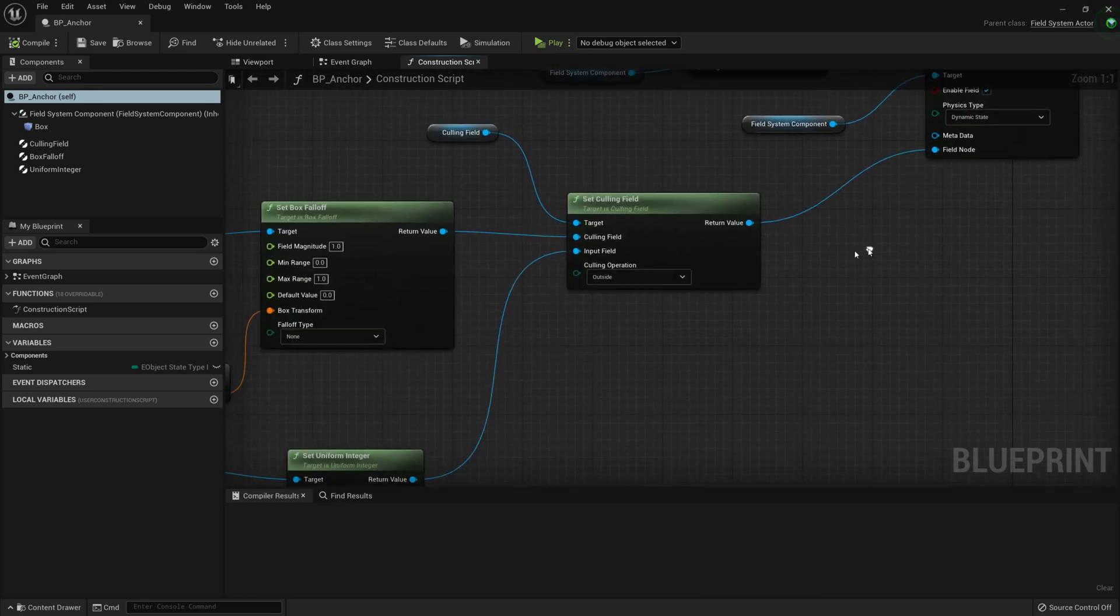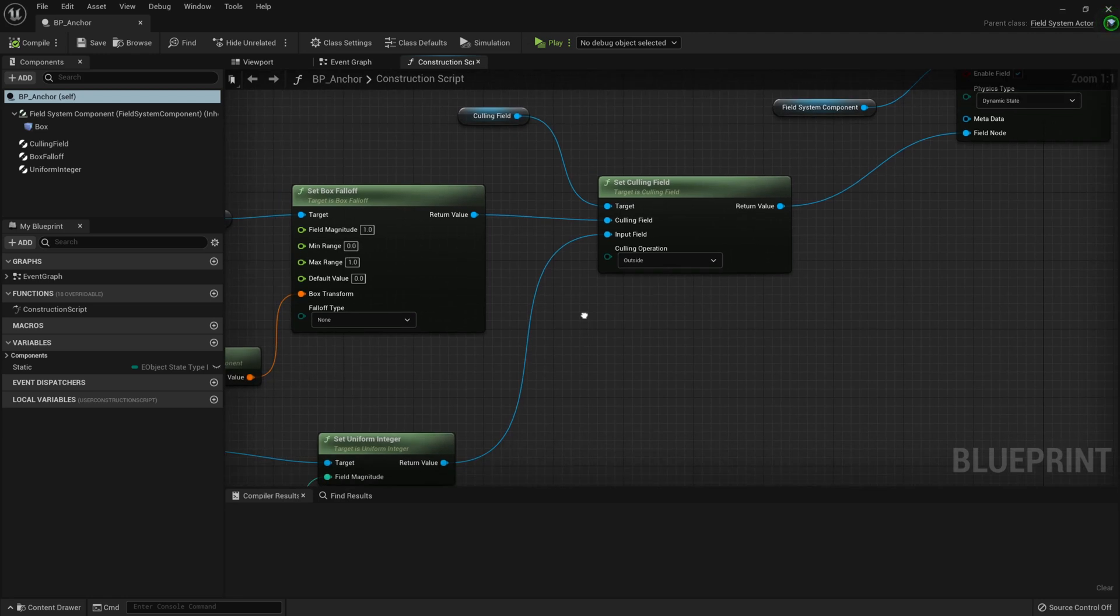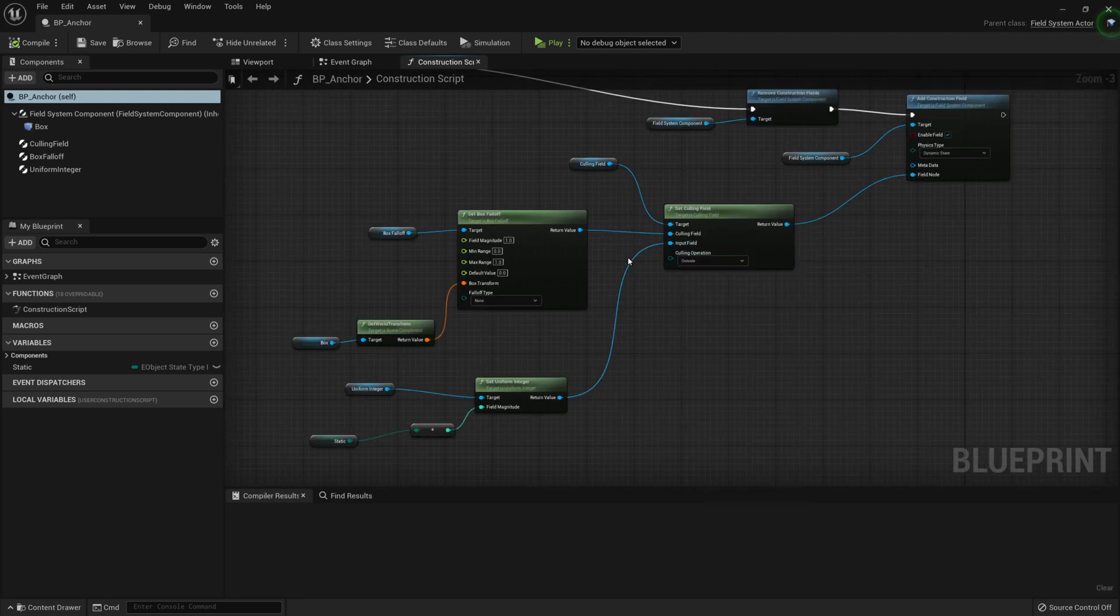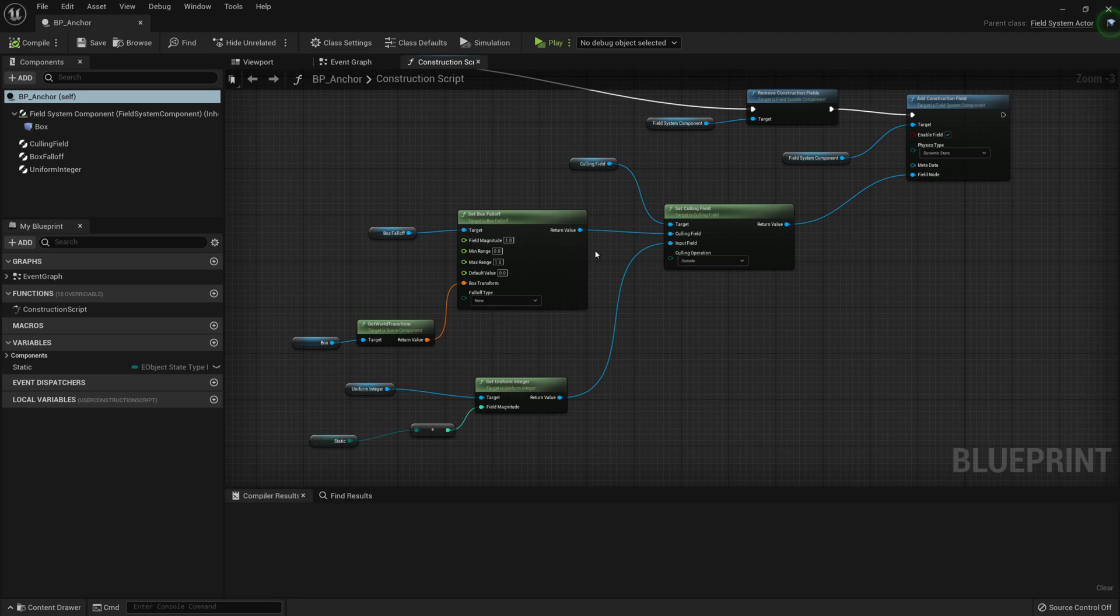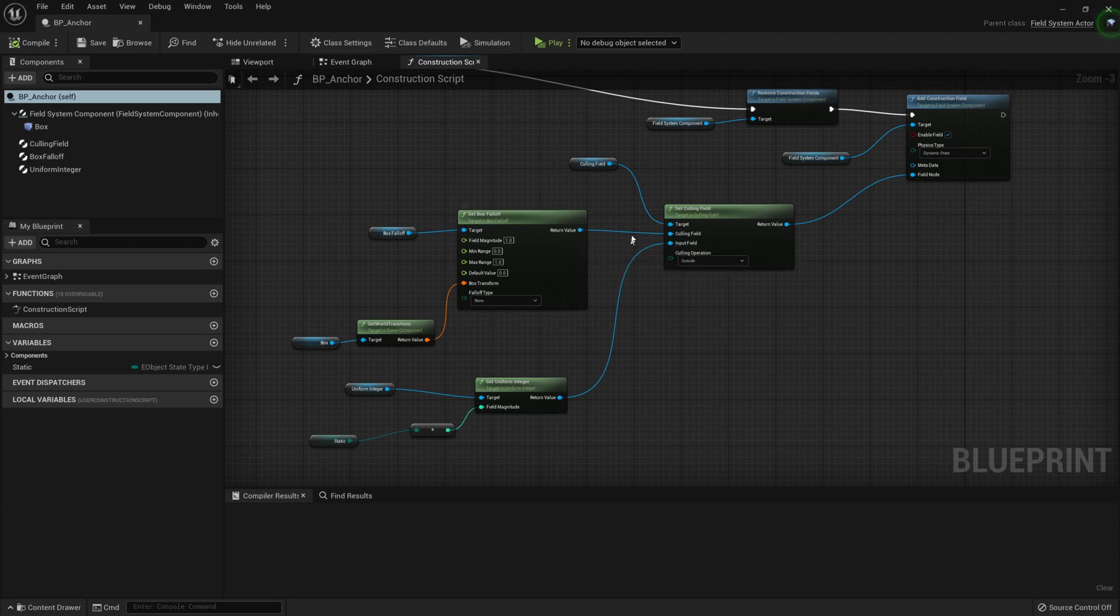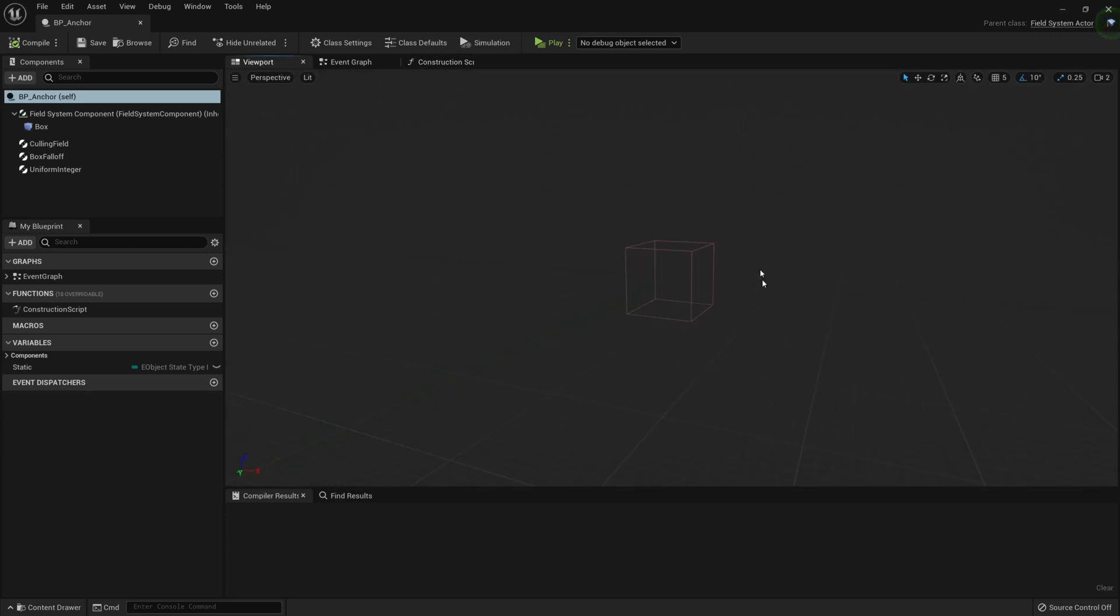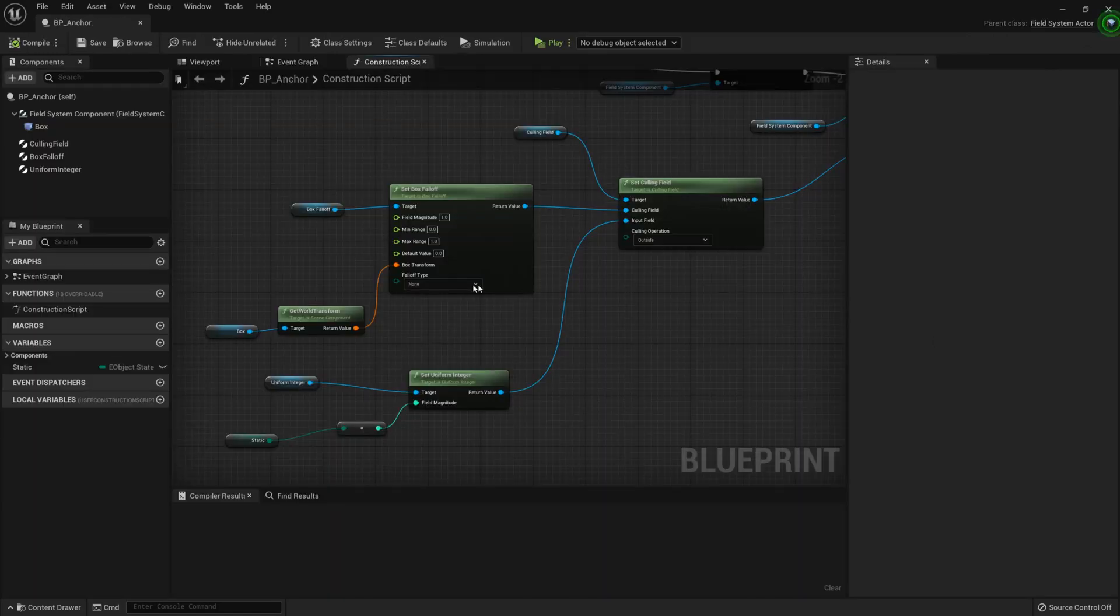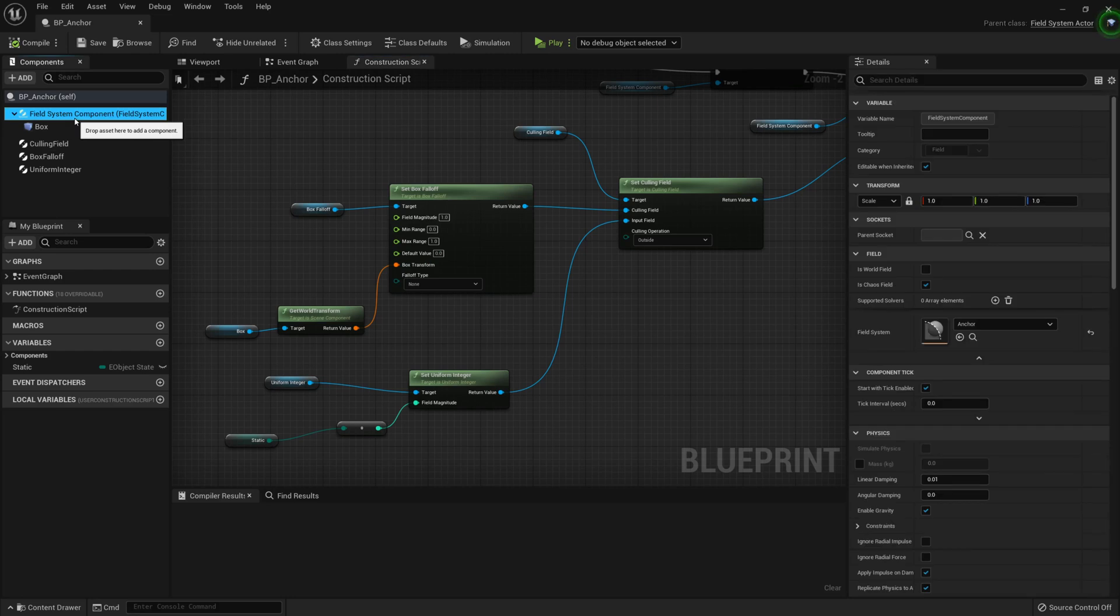What we are doing is setting a construction field, and we're setting it to Dynamic State, and we're setting a culling field of Outside. What this does is say to the object, everything outside of the box, out of this collision box, I want that to be dynamic. Everything inside it, I want it to stay as is and not apply any physics to it. So it's going to lock it in place, and everything outside of it we're going to let the Chaos Physics go as intended.